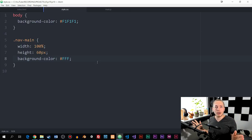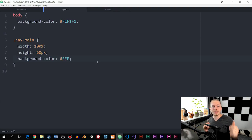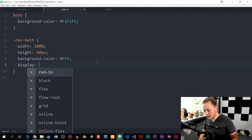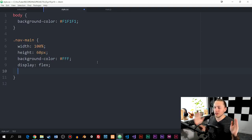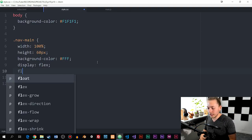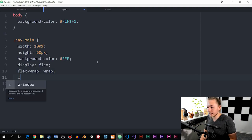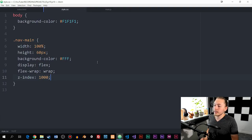If you don't know about flexbox, I have an episode on it in my HTML course — I'll link it in the description. What flex does is allow us to display items next to each other instead of using float left. So we'll set display to flex and flex-wrap to wrap so our content goes next to each other inside the menu. Underneath that, I also want to create a z-index of 1000 because this is a menu — it needs to always be on top.